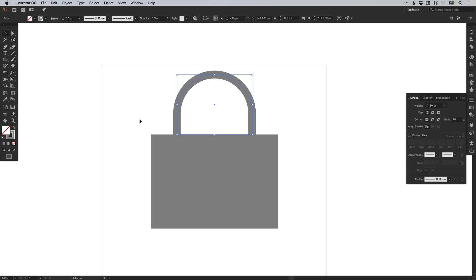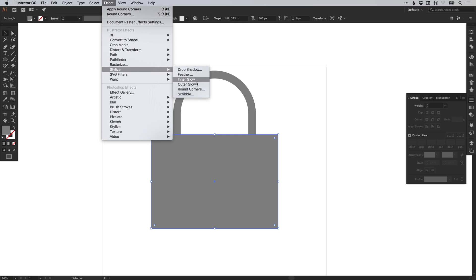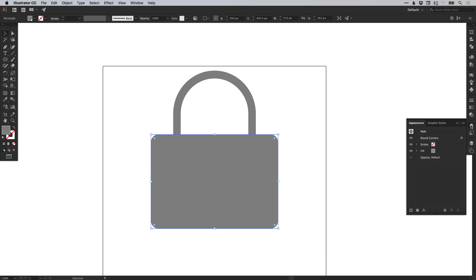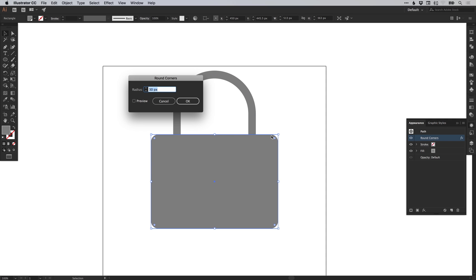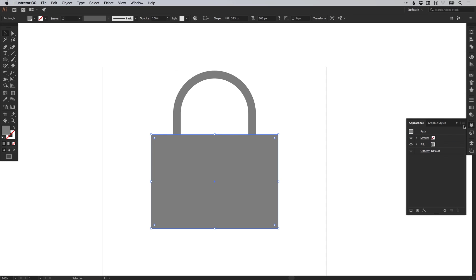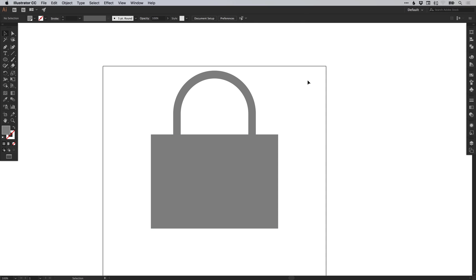If you're using an older version of Illustrator — CS6 or earlier — with this shape selected, go to effect, stylize and round corners. Select preview, adjust the radius and click OK. From the appearance panel on the right, you can select round corners and edit further or delete the effect. If you're using Illustrator CC or newer, with the shape selected you'll see little circles just inside from the edges — left click and drag to adjust the radius.